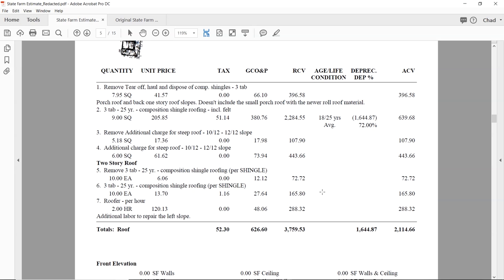They can't depreciate — and aren't supposed to depreciate — labor-only items. Removal of shingles is not depreciated. Removal of the steep charge is not depreciated. The only thing that has any depreciation on it is the actual item with materials. Technically there should probably be some depreciation there too because there are materials, but they didn't get too carried away. On the replacement of the 10 shingles, the labor of the roofer should have no depreciation applied. When depreciation is applied, it's applied to replacement items that have materials.